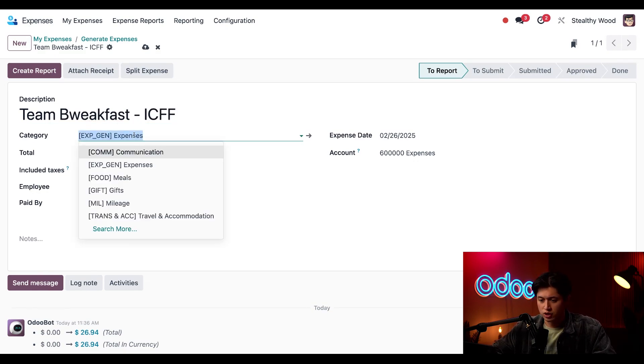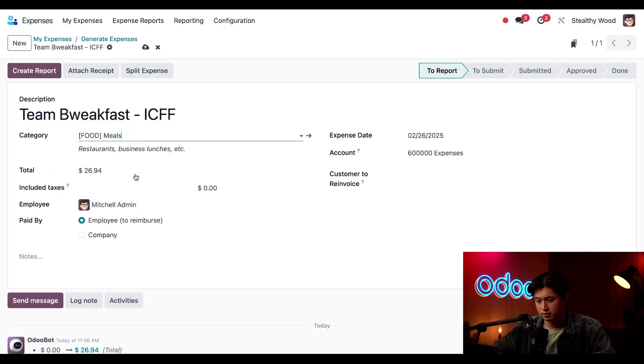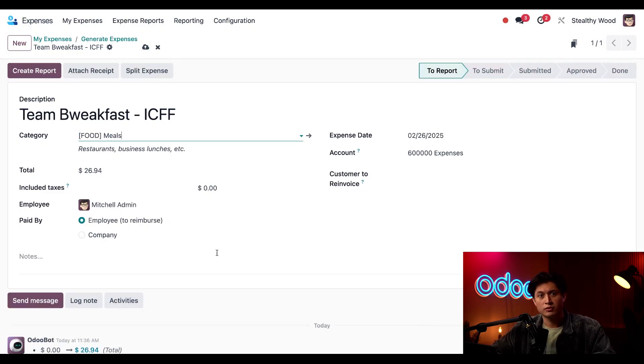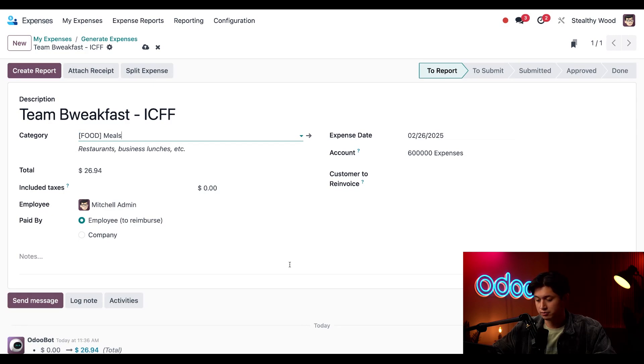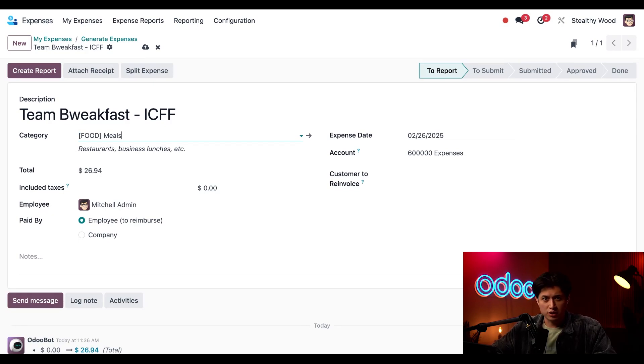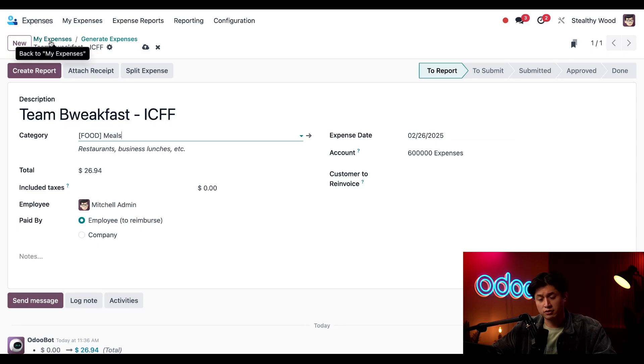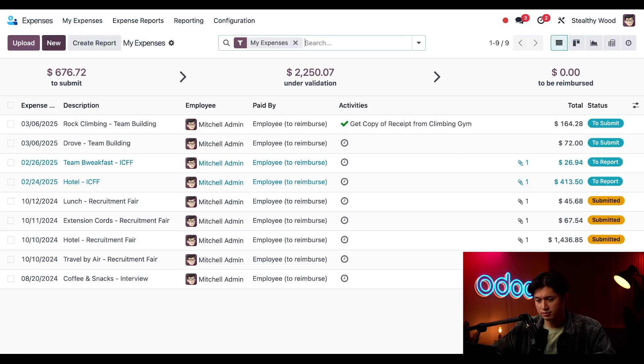And we'll also change the category below to meals. And we can see the date has been updated as well as the total so this record looks good. Let's see if it appears on the dashboard this time I'll click the breadcrumbs for my expenses and look at that there it is.